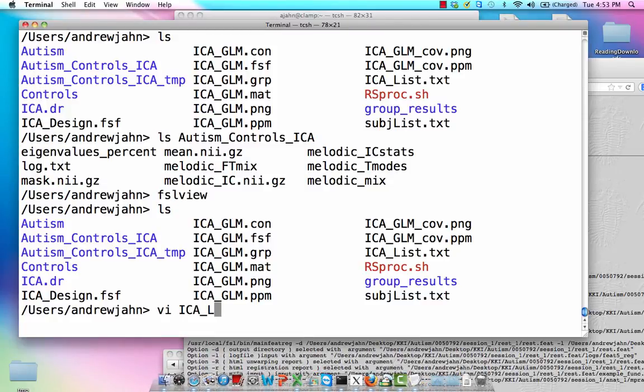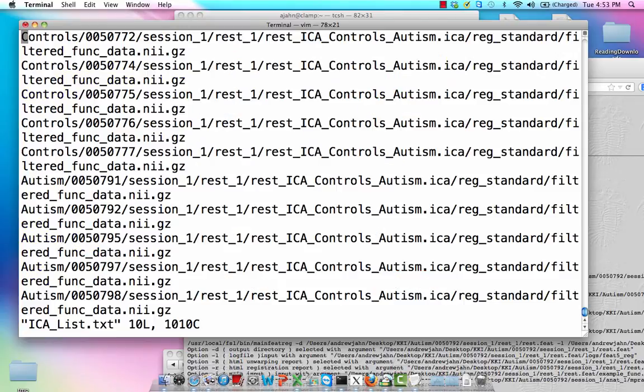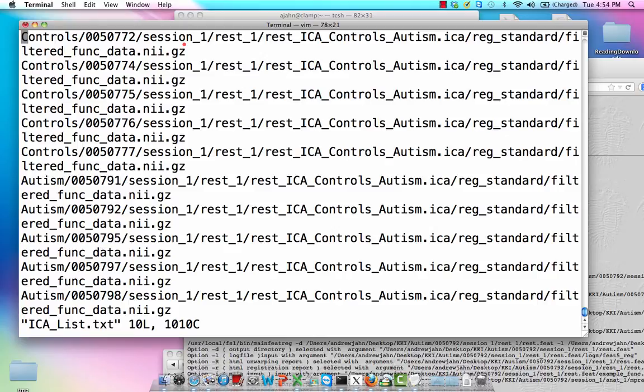Another thing is this ICA list, which is a relative path to where you have your filtered functional data. So for each person, this is the same thing that I used before, right? When I was running the group ICA analysis. But just be sure, be sure.